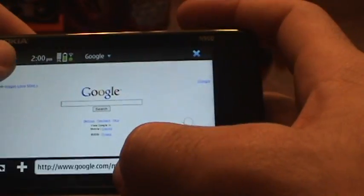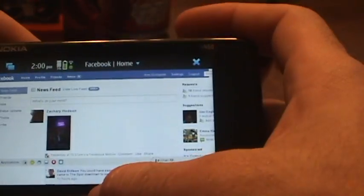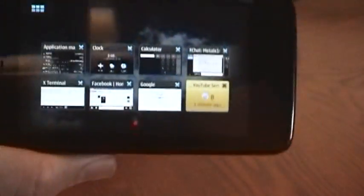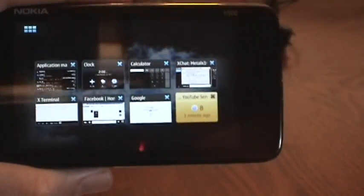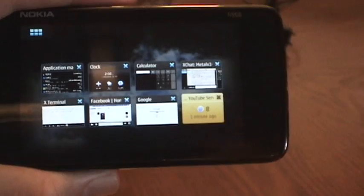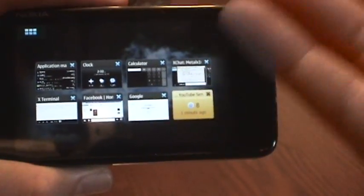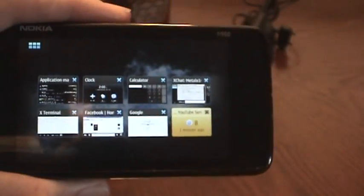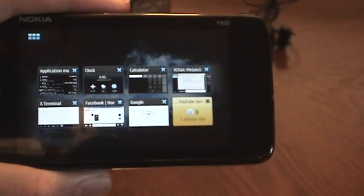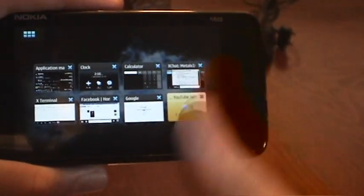I have web browsers open with Google and Facebook. I'm showing you I have a lot of applications open, and more and more phones are allowing you to run multiple applications — like the Google Android, the Palm Pre, and Nokia N900. All Linux-based operating systems. So go open source.